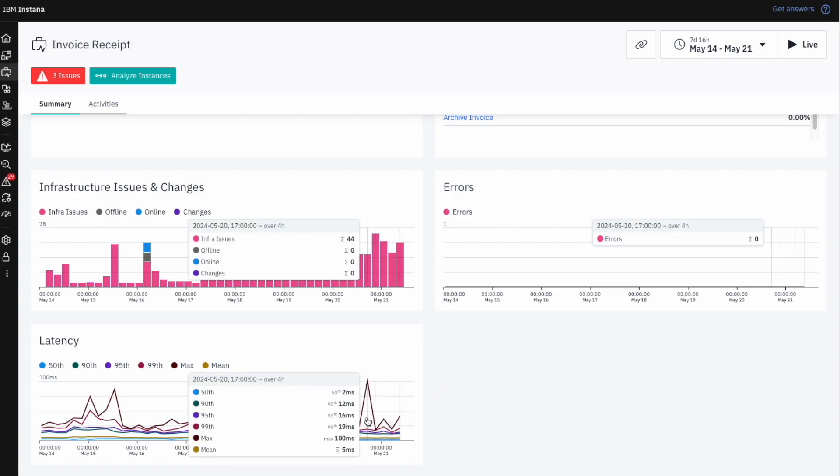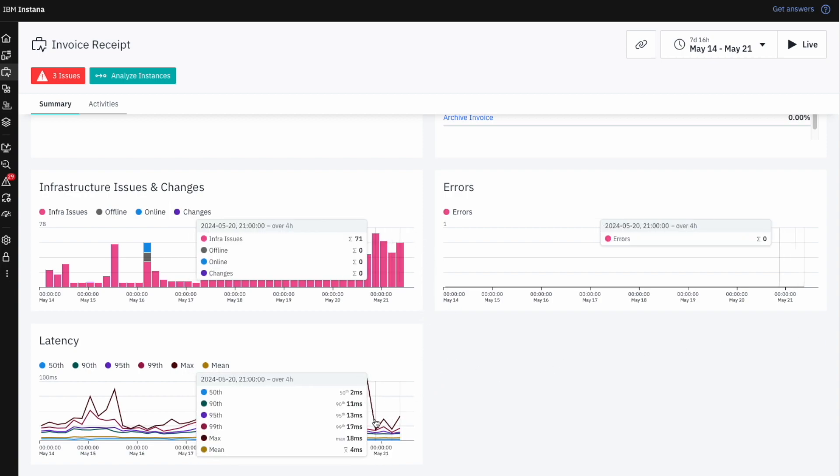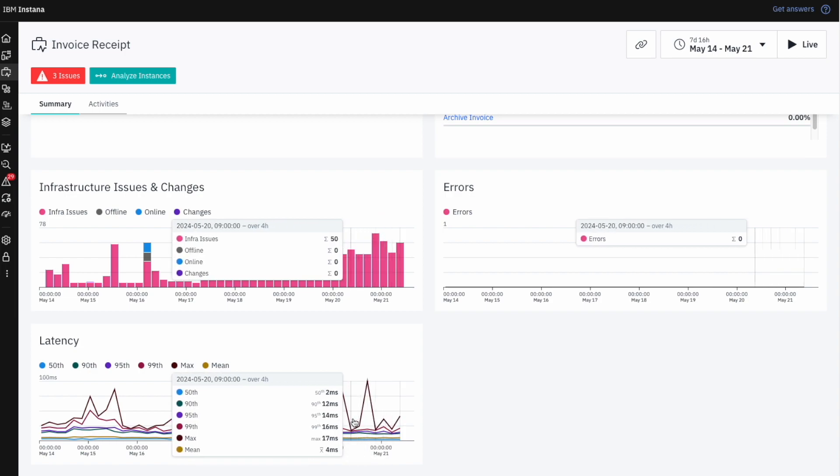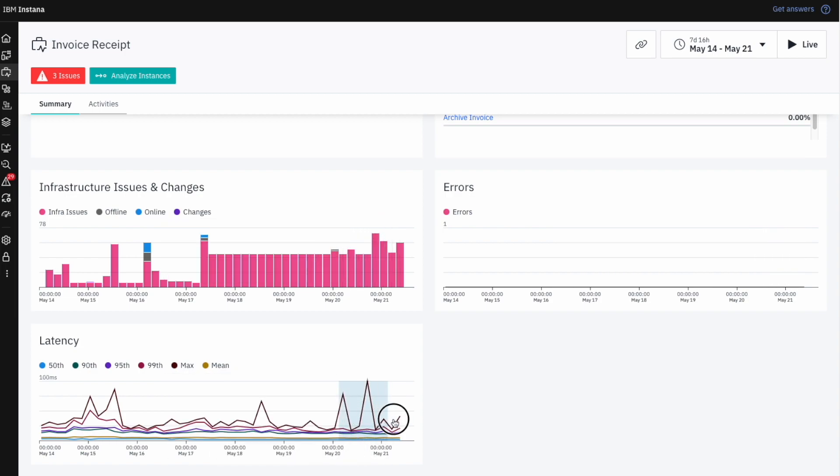As we may have expected, this process also shows an increase in latency around the same time as the increased infrastructure issues.